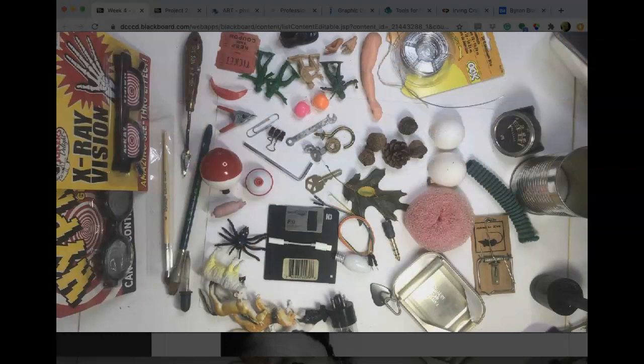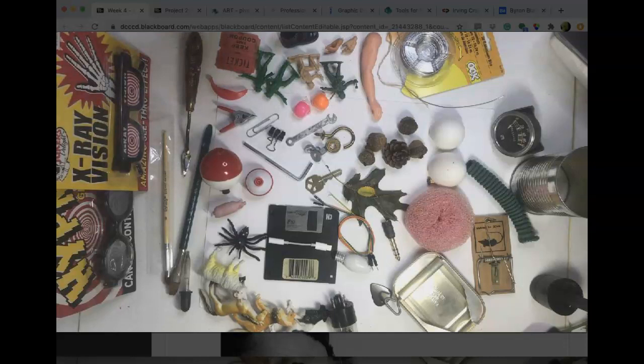Whatever you can figure out to use as that backing, do it. There you have it — go find objects that are meaningful, assemble them into two found object portraits that focus on geometric and biomorphic shapes. Good luck.